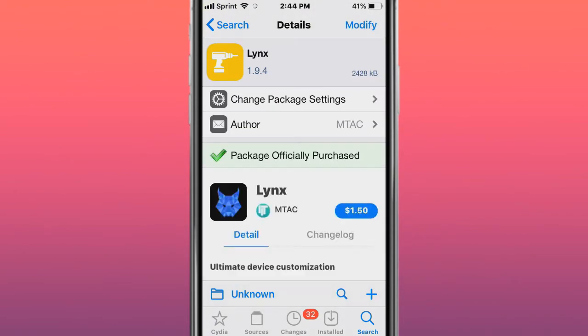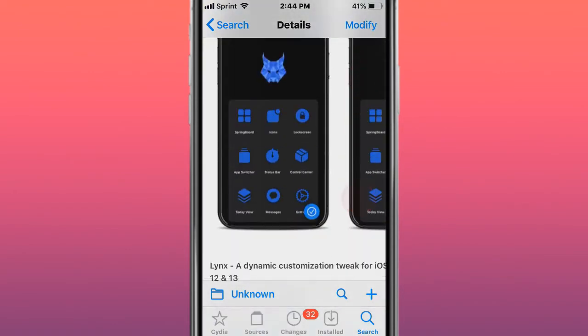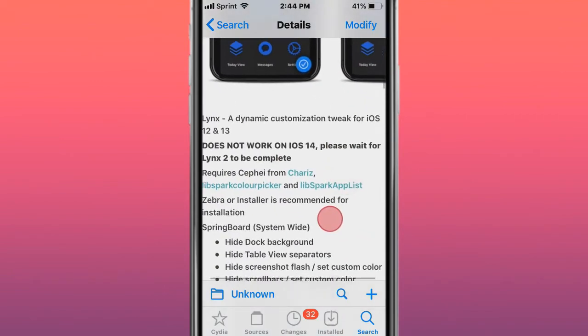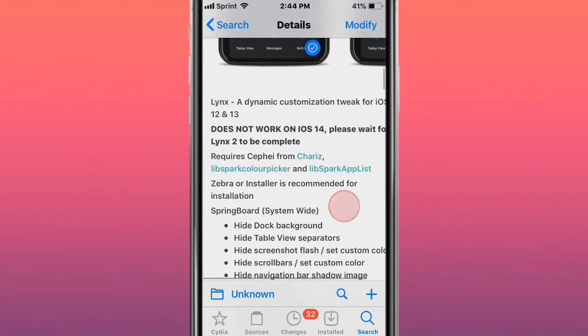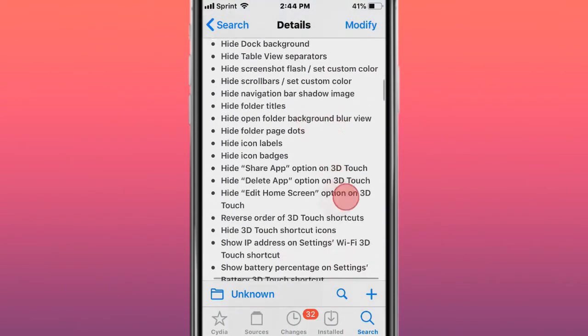The next tweak is called Linux - ultimate device customization for iOS 12 and 13. You have all these features right here.